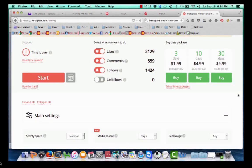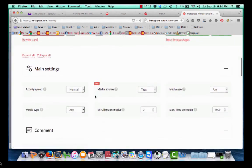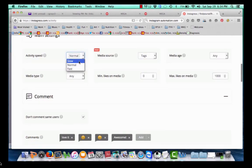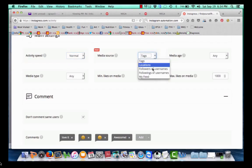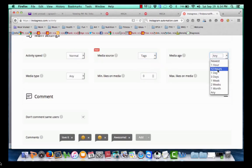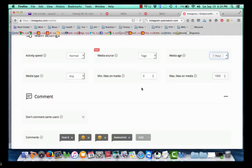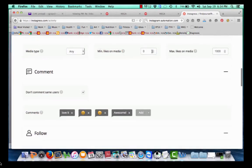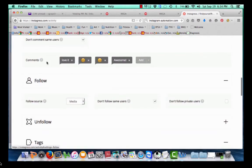Here are the packages: three days for $1.99, ten days for $4.99. Here's how it's set up — you can turn on liking people's pictures, commenting on people's posts, following people, and unfollowing people. There are speed settings; I would start out slow at first and then pick it up to normal. I probably wouldn't go to fast at all, because Instagram can detect it and you do not want them to flag your account for automation. So you can set a minimum and maximum number of likes for your account.